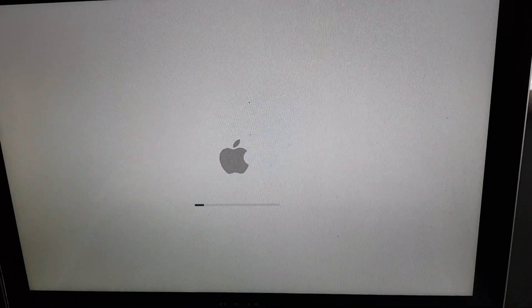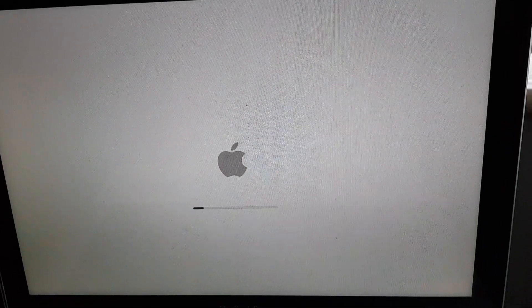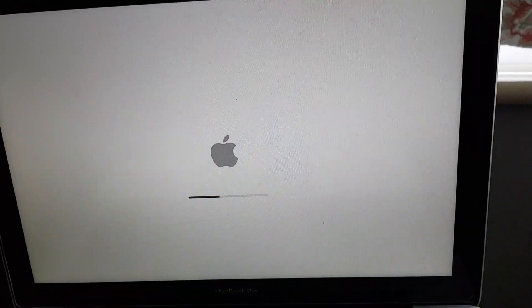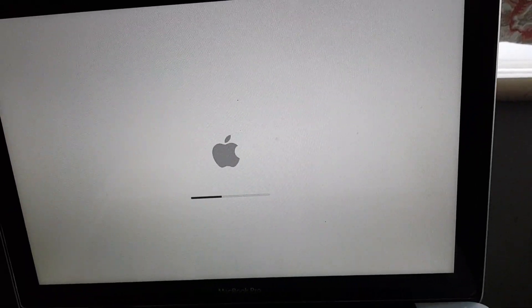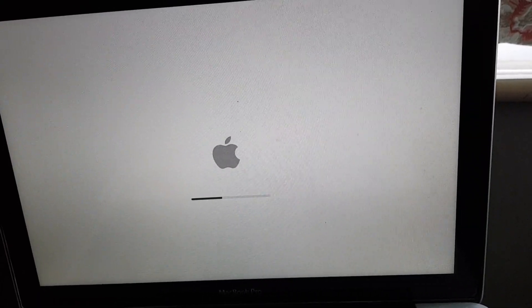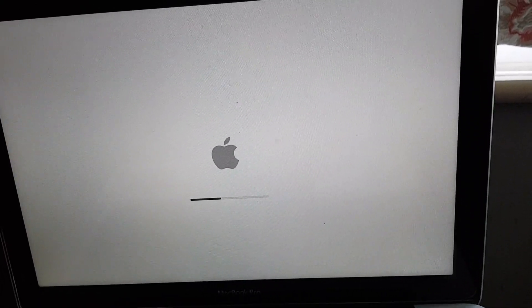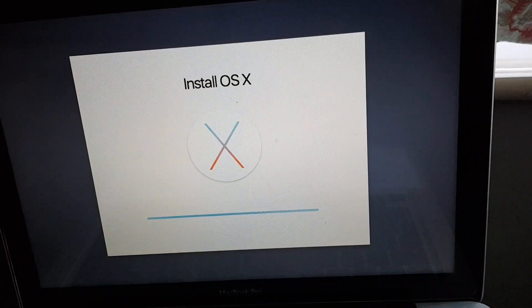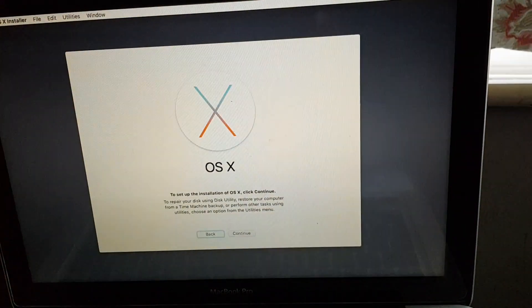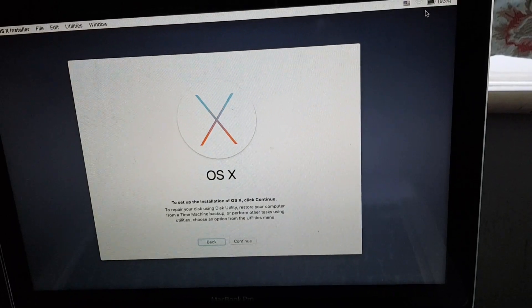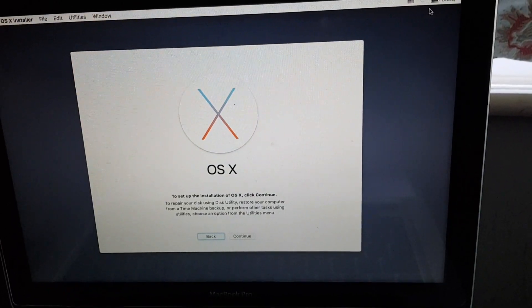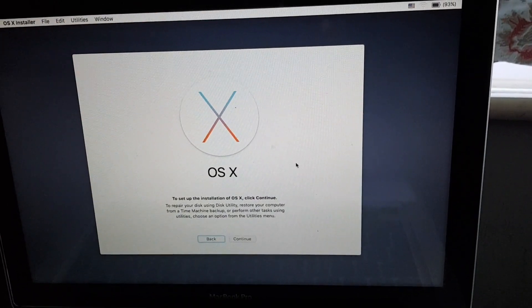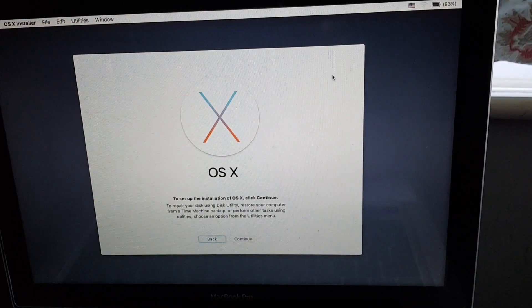Now you can see to set up the installation we need to click continue. The Wi-Fi remains off.